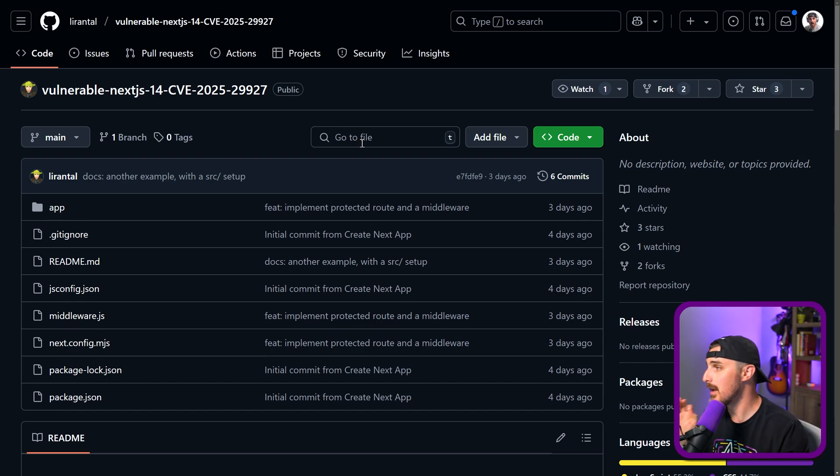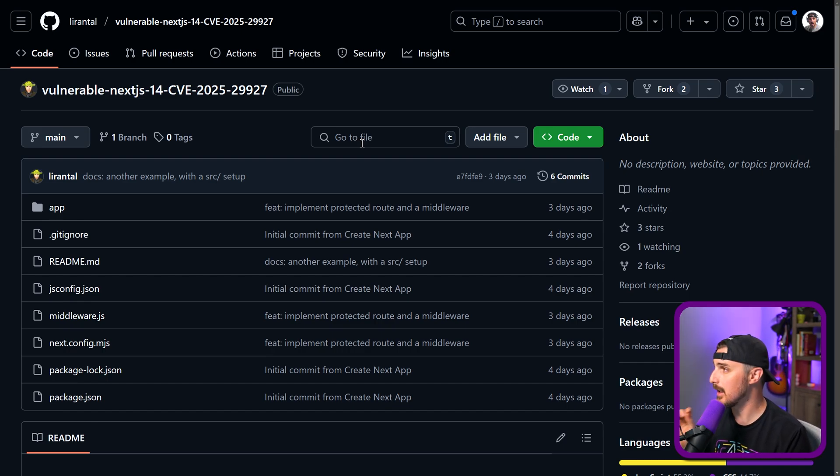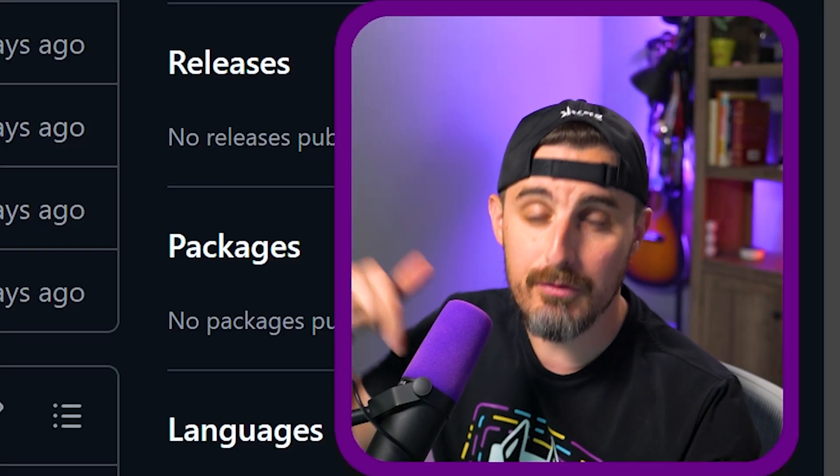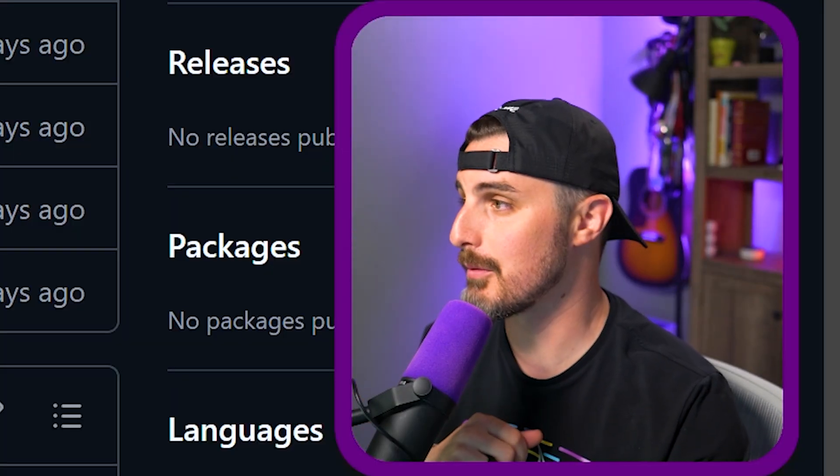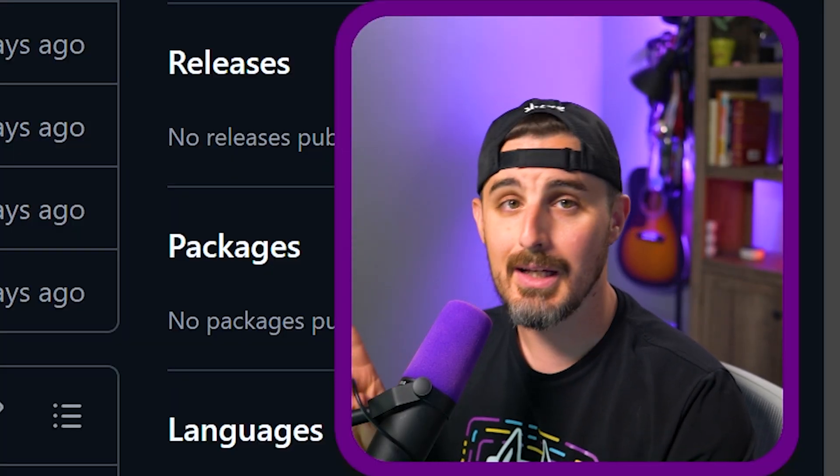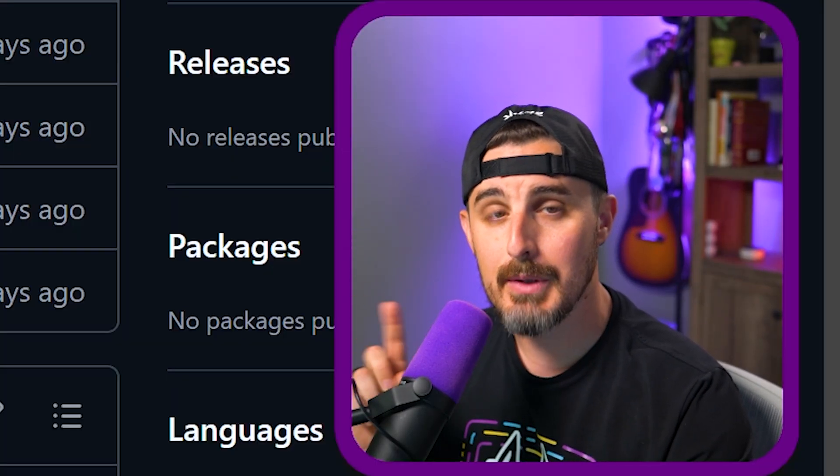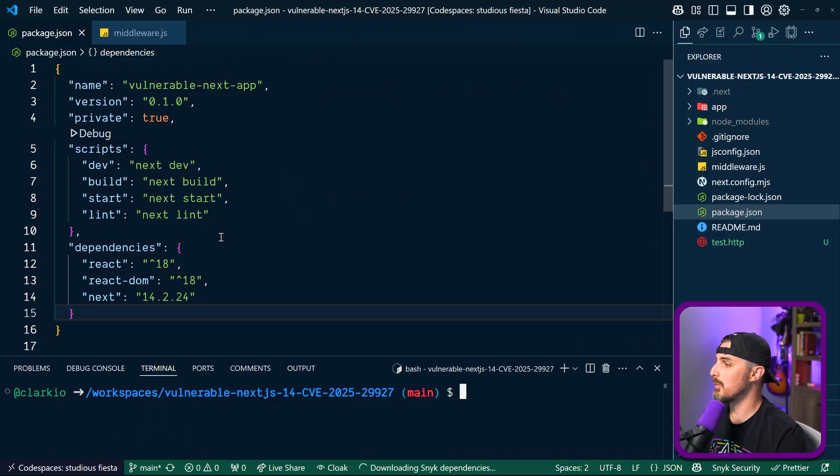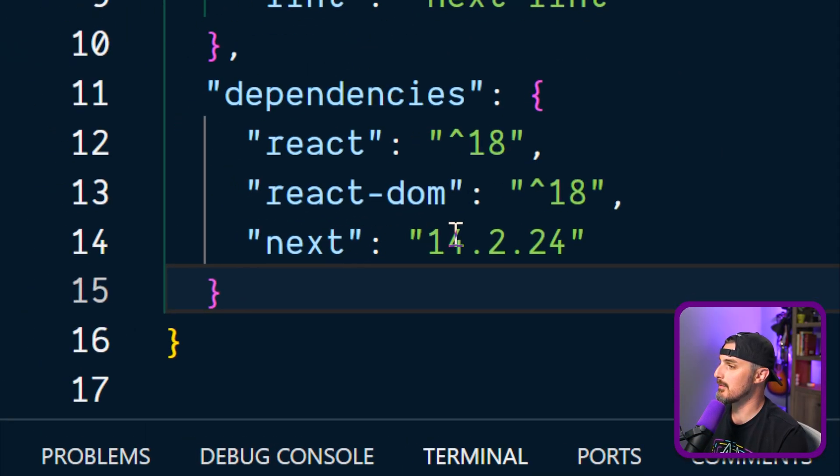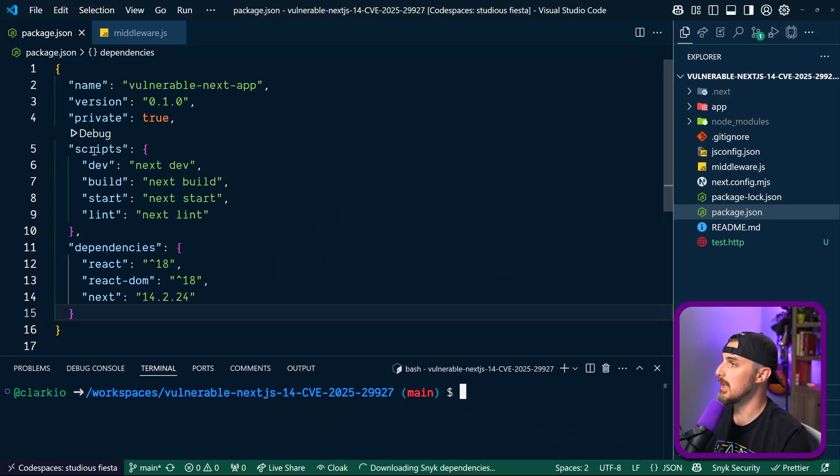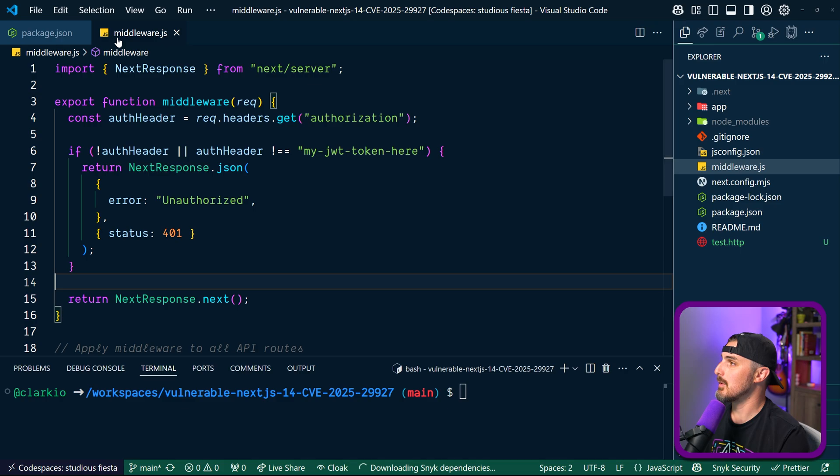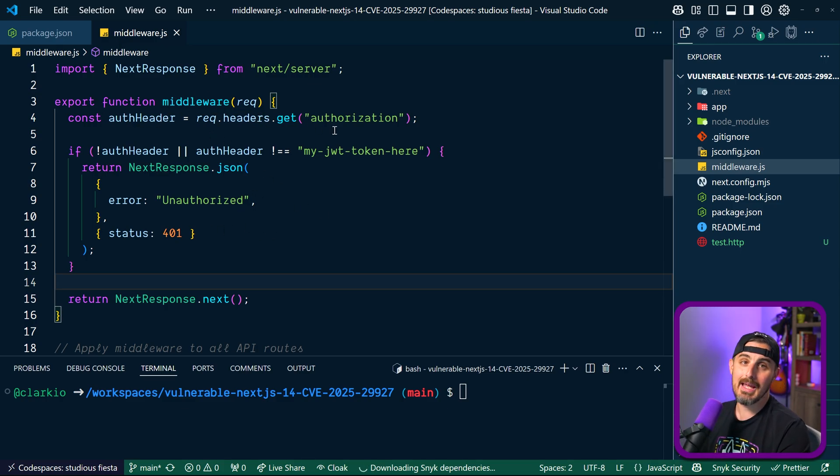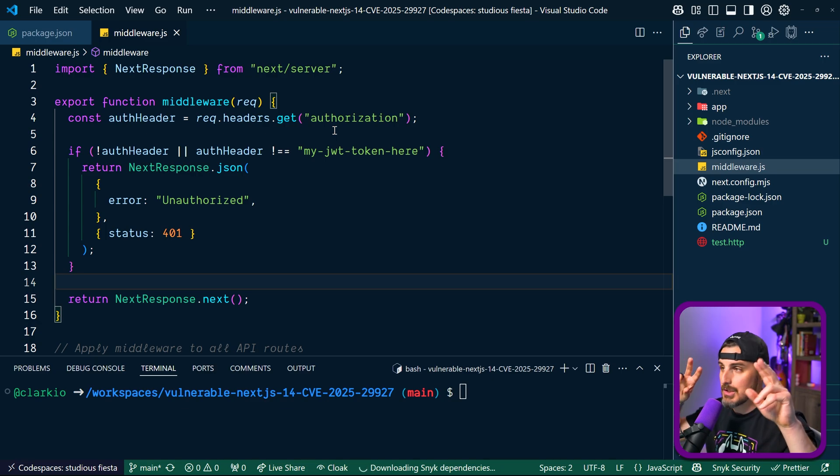And to do that, I'm going to use my colleague and buddy Leron Tall's example that he has here up on GitHub. Link for this will be in the description below as well. I'm going to get this running and I'm going to show you it in action. Okay, I have the code here loaded up and ready to go. You can see we're using Next.js version 14.2.24, which is just below the patch version for this vulnerability.